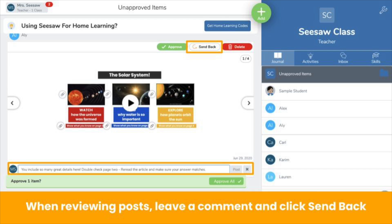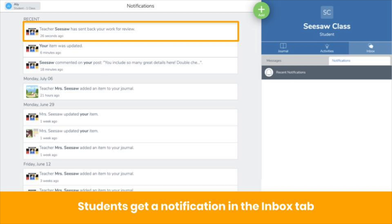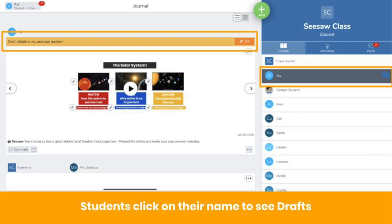The Send Back button looks like this — you can find it when reviewing student posts up here. When reviewing posts, leave a comment with feedback, then click Send Back. There are three ways students will know if a post has been sent back for revision. First, students get a notification in the Inbox tab.